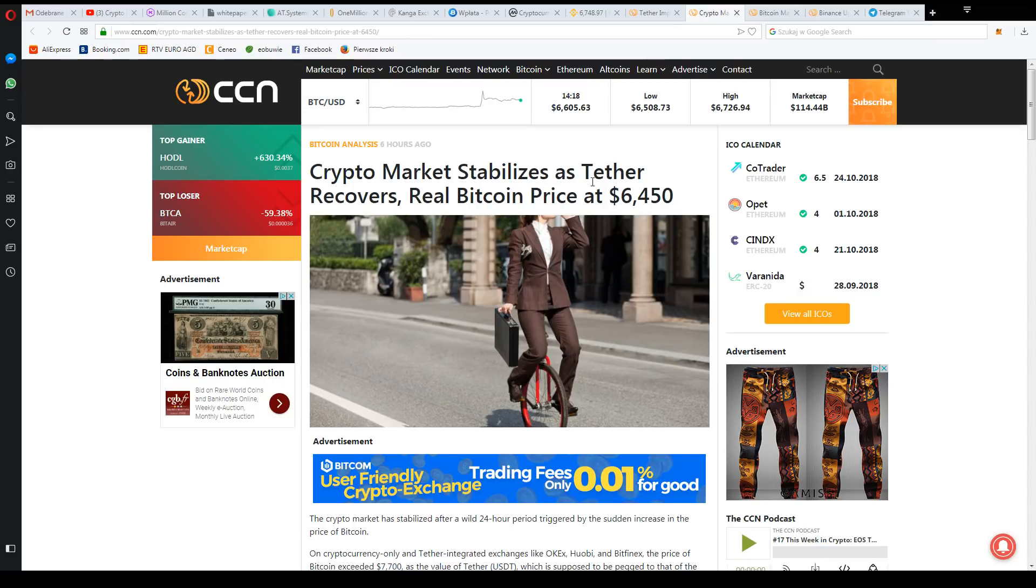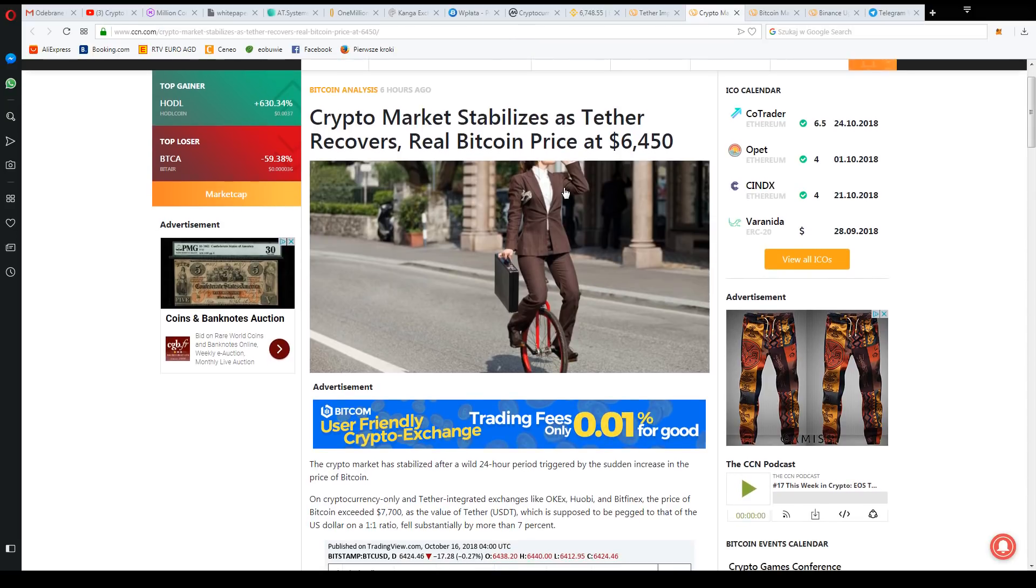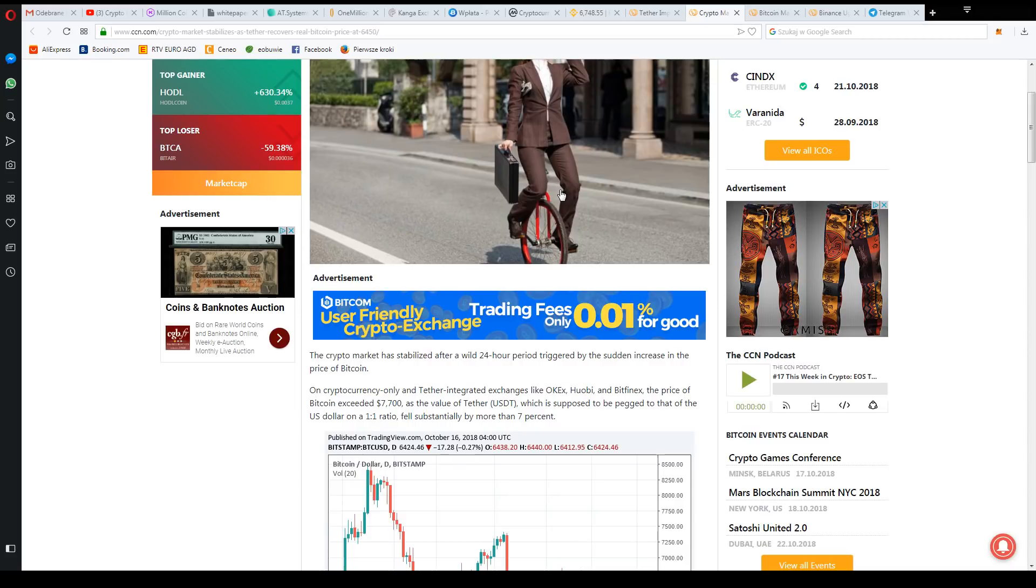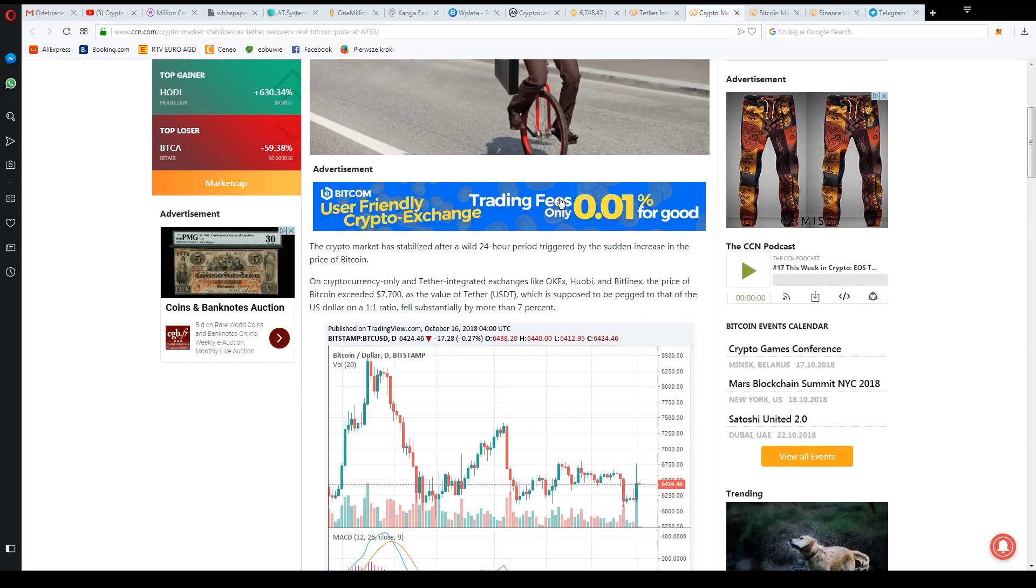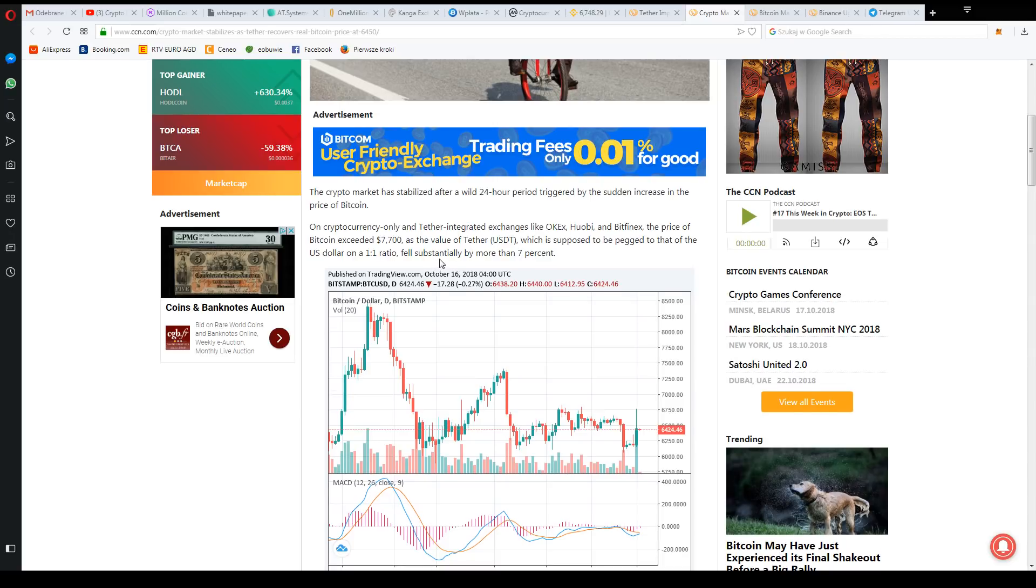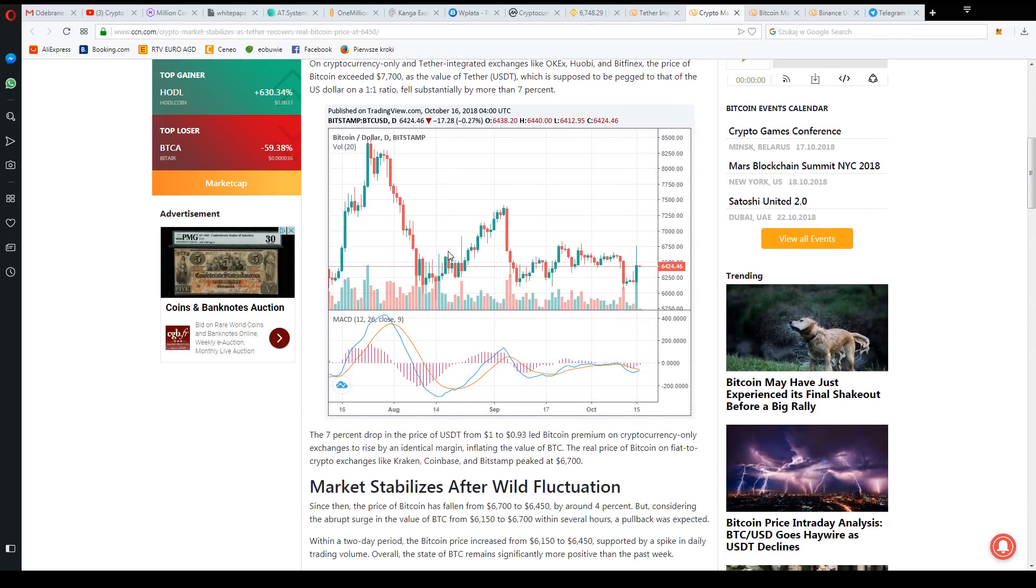We have a real price for Bitcoin somewhere around $6,450 to $6,500 because there are still differences between exchanges. Theoretically if someone was lucky they could do some arbitrage, though it's always difficult in such situations because exchanges also protect themselves against this. There was also information that QCoin for example held deposits for a moment but apparently they also returned, so there were some controversies.